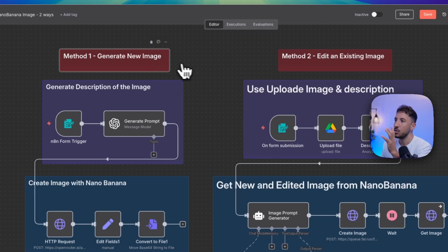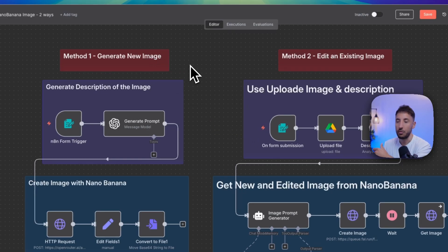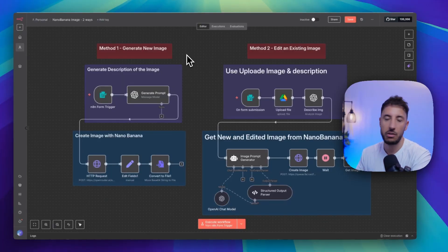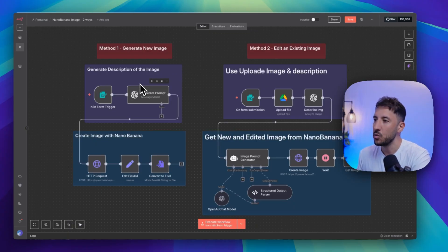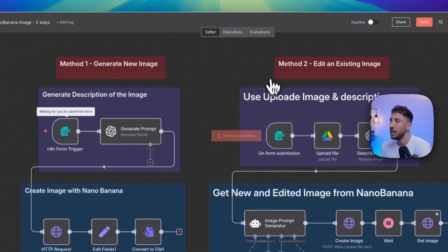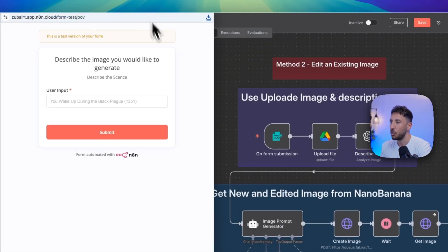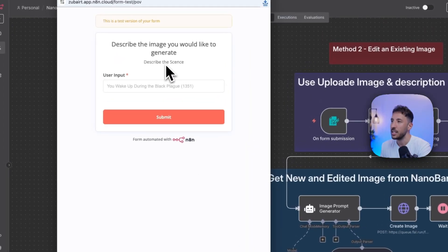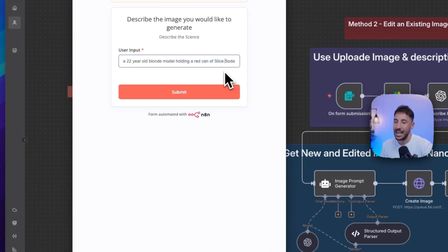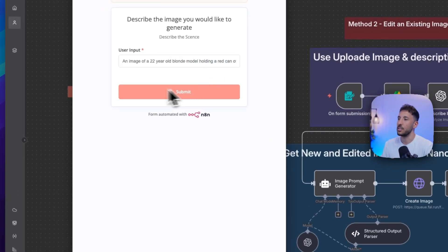The first method is going to be generating a new image from scratch. We're going to utilize a text-to-image prompt to generate a completely new image from start. The way this works is we execute the trigger — this is going to be an N8N form. I'll click on execute workflow, which pops up this form. It says 'describe the image you would like to generate.' I'm going to say: an image of a 22-year-old blonde model holding a red can of Slice soda.